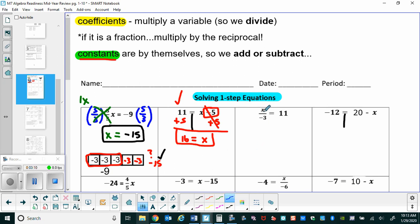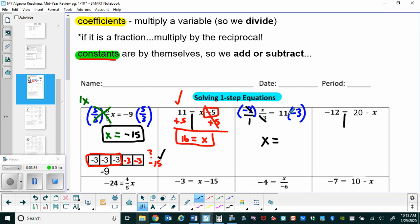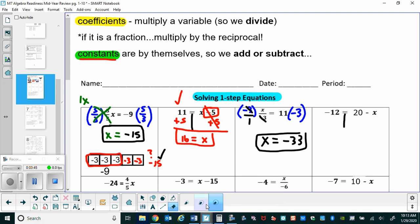For the third one, x is being divided by negative three to equal eleven. Since this is a denominator — a division — we multiply both sides by that denominator, negative three. A friendly reminder that x over negative three is technically x over one after canceling, so x is all by itself. Multiplying eleven by negative three gives us negative thirty-three. To check, negative thirty-three divided by negative three is indeed eleven.